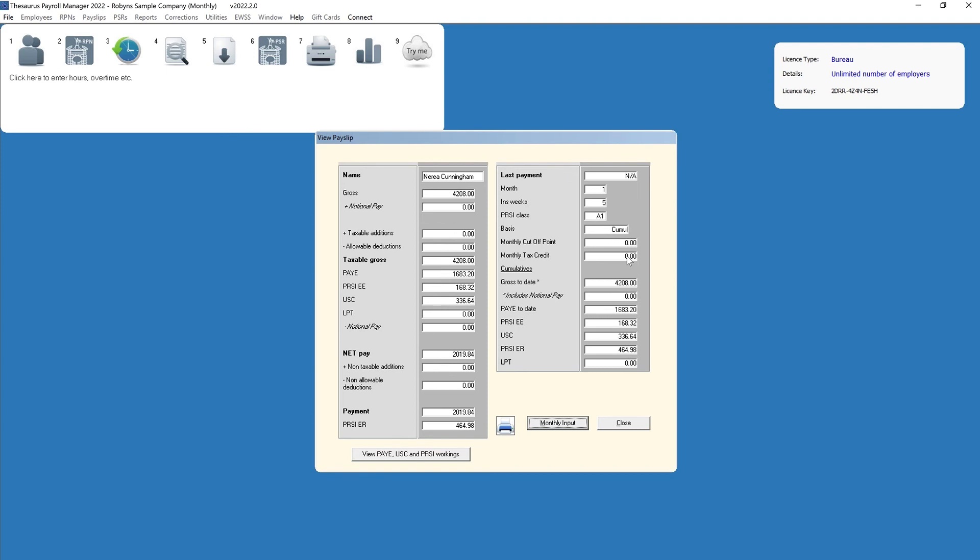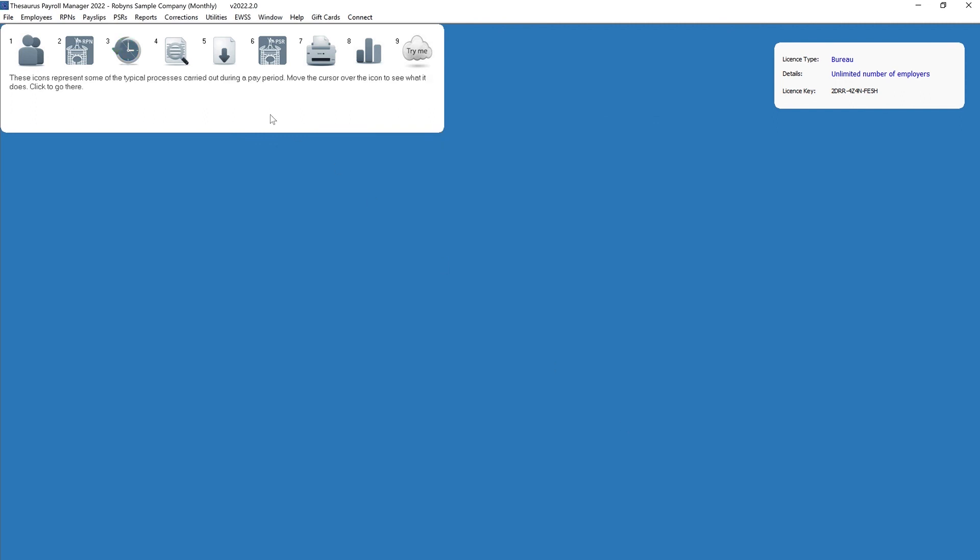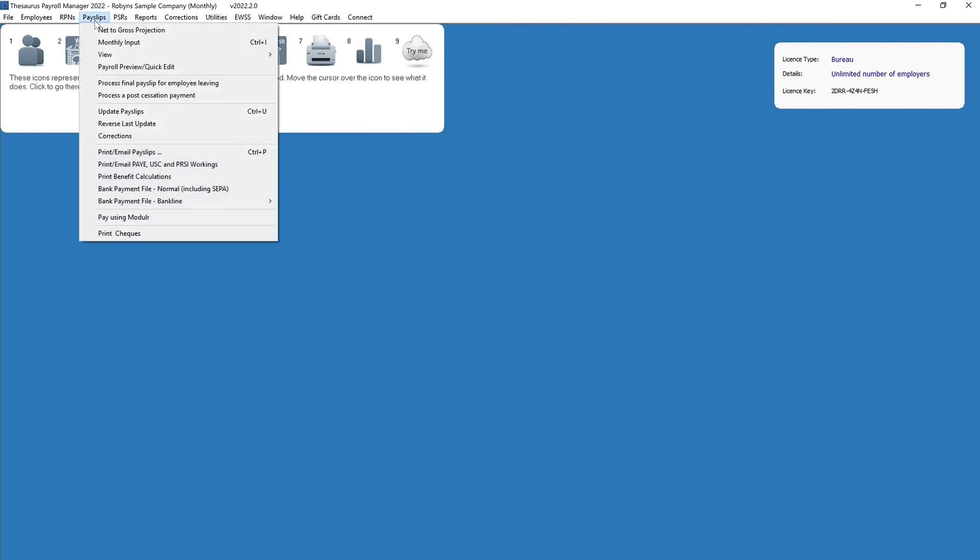For example, the option to enter a note on the employee's pay slip. To use the monthly input utility, go to process icon number three or pay slips monthly input.